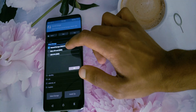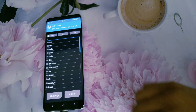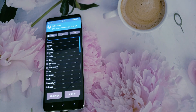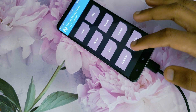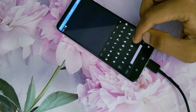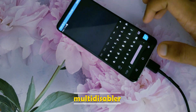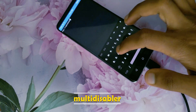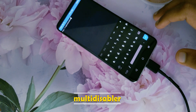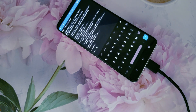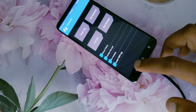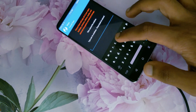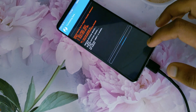When you are in TWRP, the file manager won't be working properly and you cannot access the correct internal storage folder. To fix that, go back, click Advanced, open terminal and type 'multi-disabler' and press enter. After the process is done, go back and select Wipe. Then click on Format Data, type 'yes' and press enter.